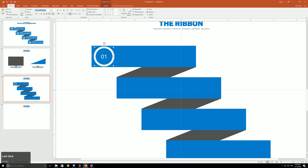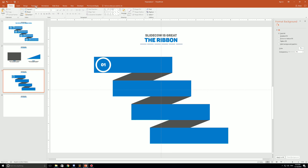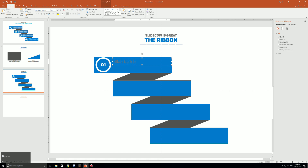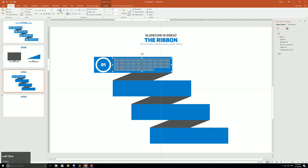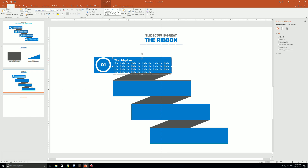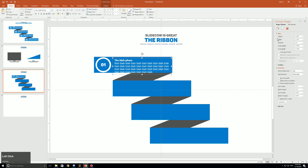Once you have the circle positioned, type in your number — I'm putting a 1. I'll change the font to my favorite, Penton Black Caps. Then click Insert, Text Box, and draw the text box over the ribbon. Type in whatever content you'd like — I'm just putting placeholder text — highlight it, make it white, and reduce the font size. I also like to add a bold title for each step so the audience can engage more clearly.